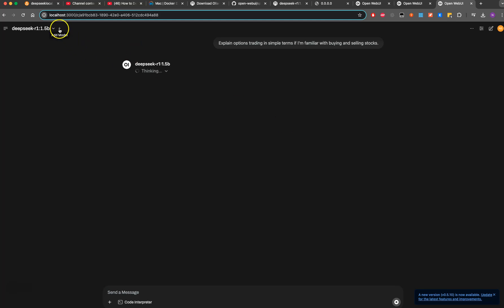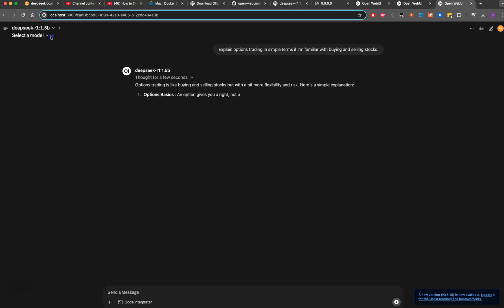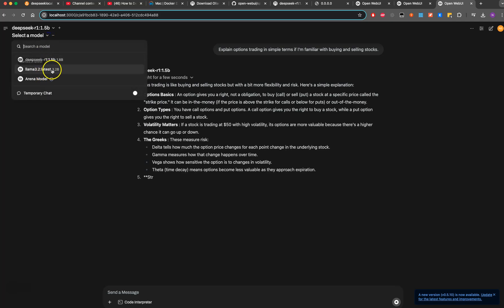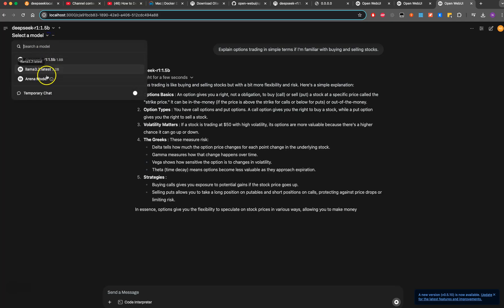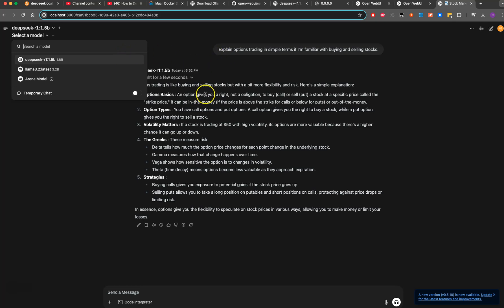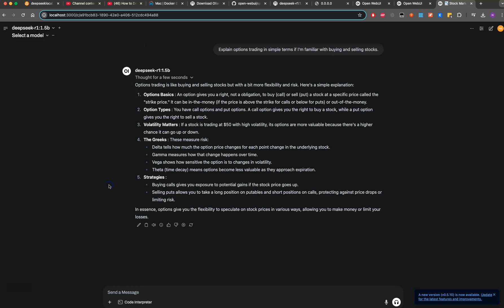Now you can start working with whatever you're looking to do here. You can add any other models which are available as part of it. It comes as default and has arena models, but whatever model you're looking to bring, you can do that. Hope this is helpful for you. If you like this video, please like, subscribe and share. Thank you very much.